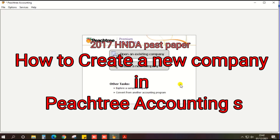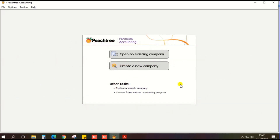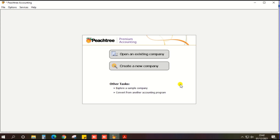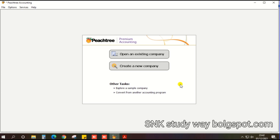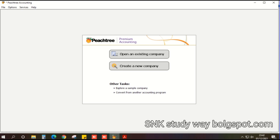Hi guys! In this video, we are going to show you how to produce the 2017 pass paper in P3 and how to produce the report as per the exam pass paper. So, we need to look at the 2017 pass paper.